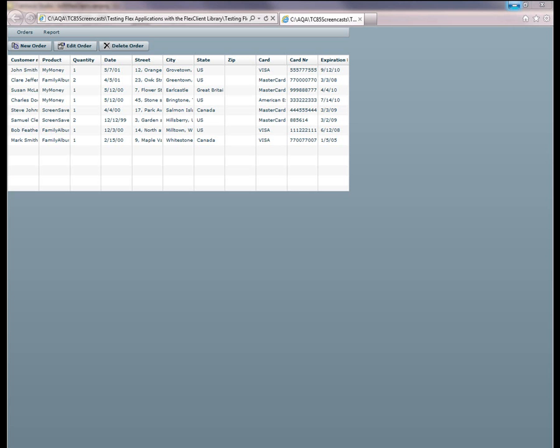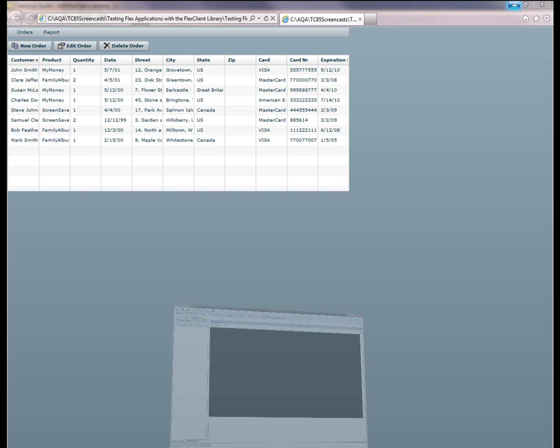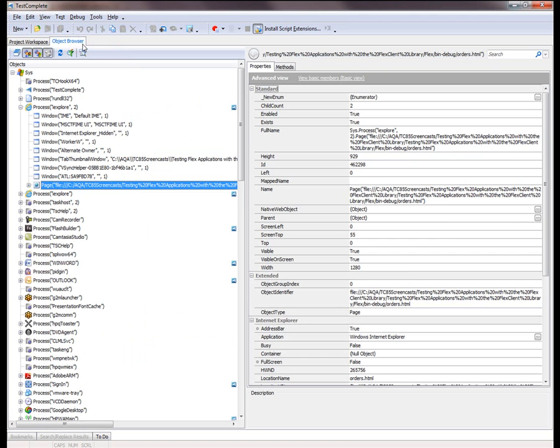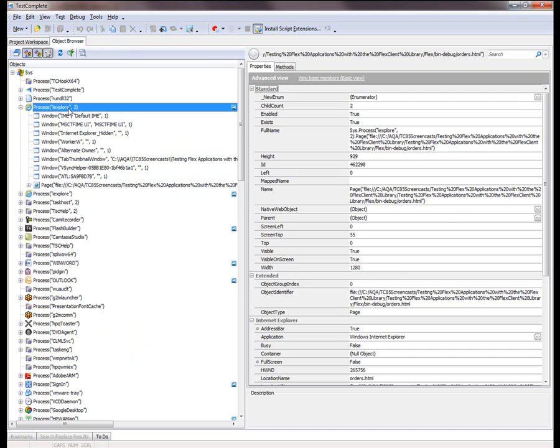So we've compiled our application with the Flex Client Library. And now let's ensure that TestComplete has access to the Flex application's internals. So I've already loaded up the web page that contains the Flex application here in IE. And now I'm going to jump into TestComplete and I'm going to flip over to the Object Browser tab.